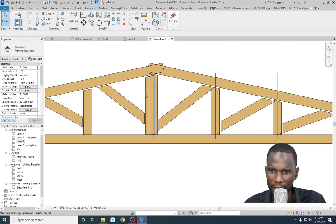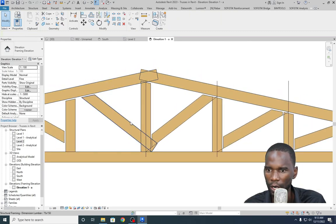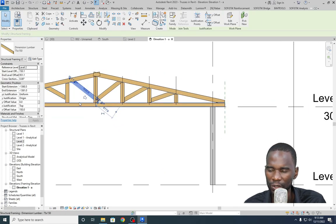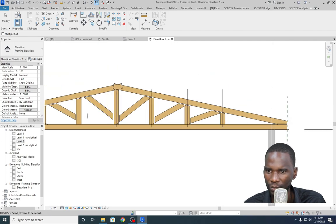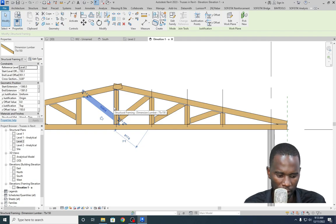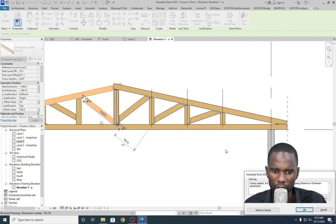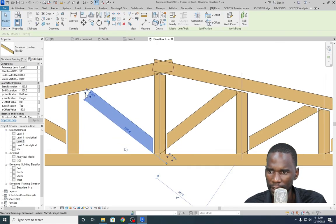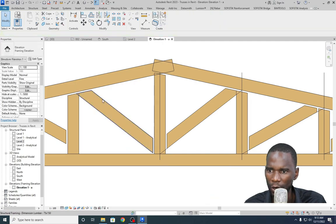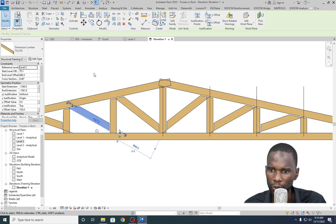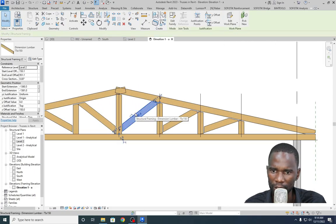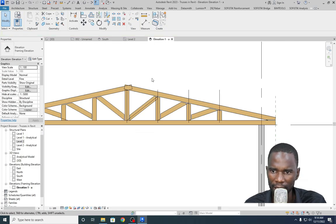Now we technically have two members at the ridge — we only need one. I'll apply coping there. Even when you move members after applying coping, it will respect the coping relationship. You can use the arrow keys to nudge members — the coping adjusts automatically. Select the member and apply coping: this one against this one. The members cut correctly, maintaining the coping relationship even as you reposition them.